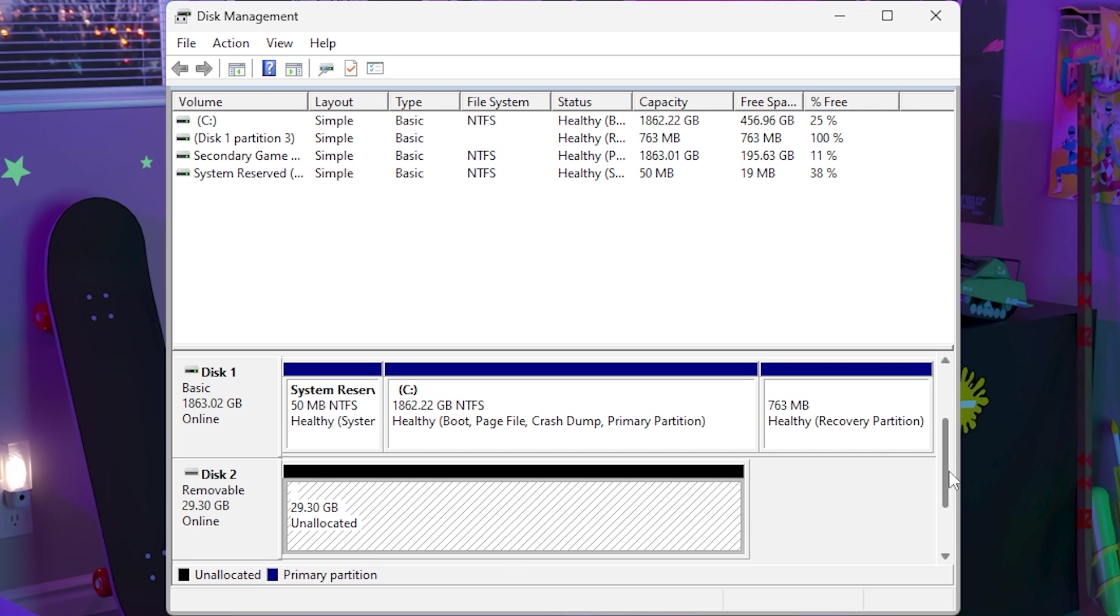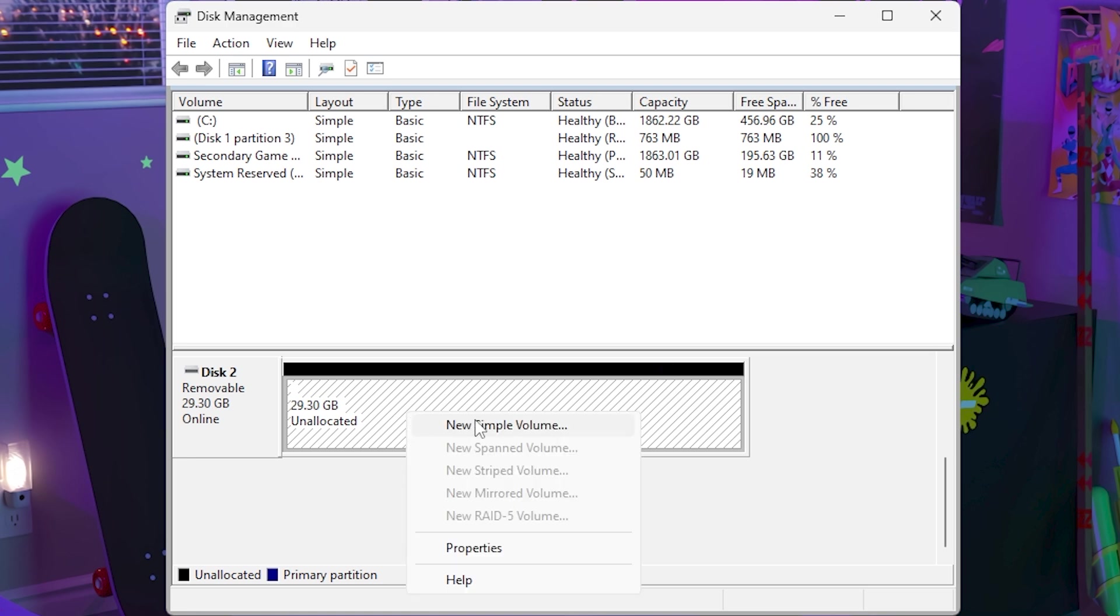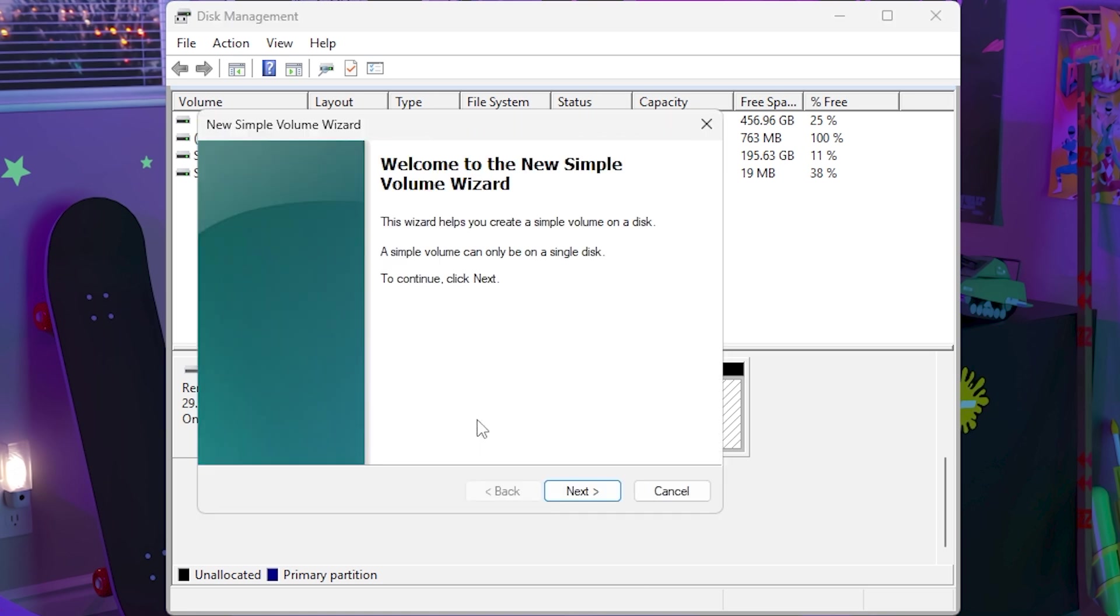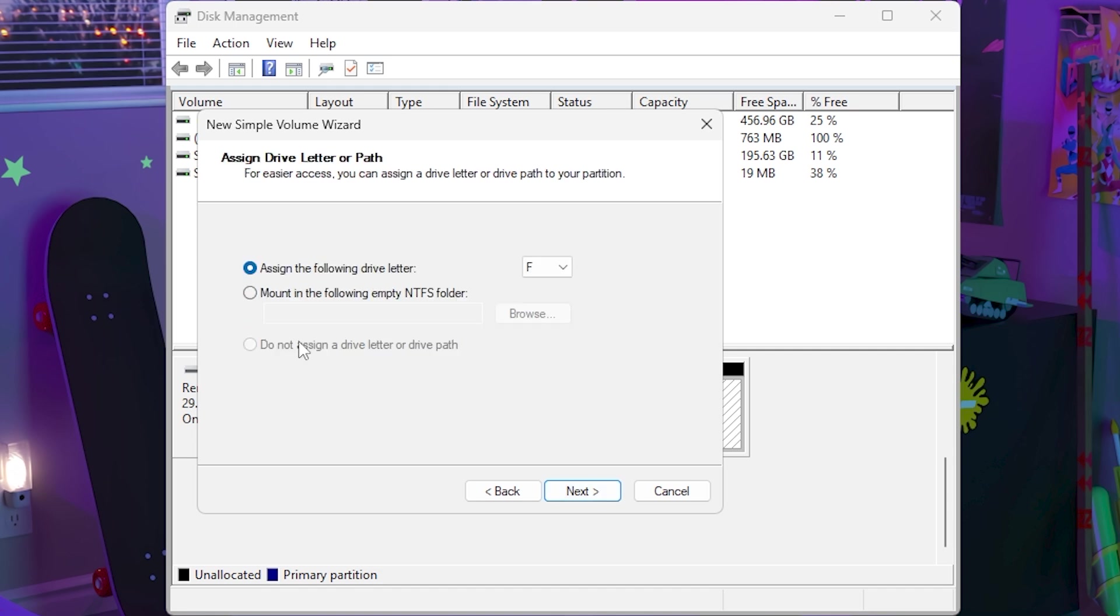Now let's go to the second part which is actually adding the partition back. Just right click, new simple volume, next, then click next and you can assign whatever drive letter you want. I would just keep it however it is, and if you like to organize your drives a certain way you can set it however you want.